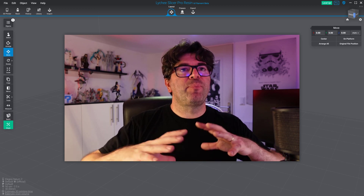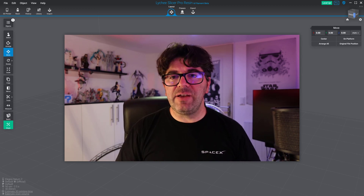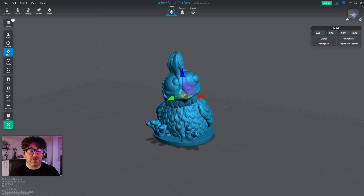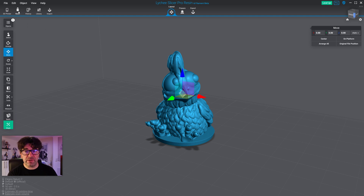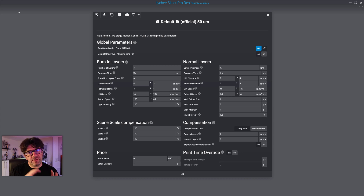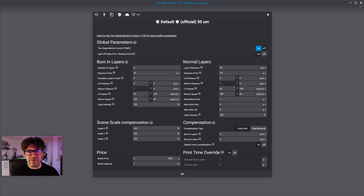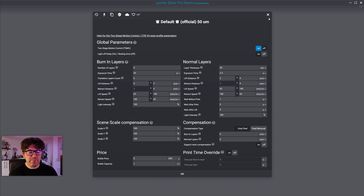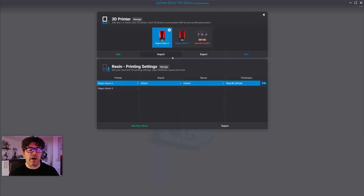Now let's see that in more detail inside LychySlicer. In my scene I have the demo chicken. If you look at the top left of the UI you have the resin icon — click on it and you see an overwhelming series of parameters. It can be quite difficult when you are new. You have the bottom layers, normal layers, exposure time, thickness, speed, lift distance — all of that can be very difficult.